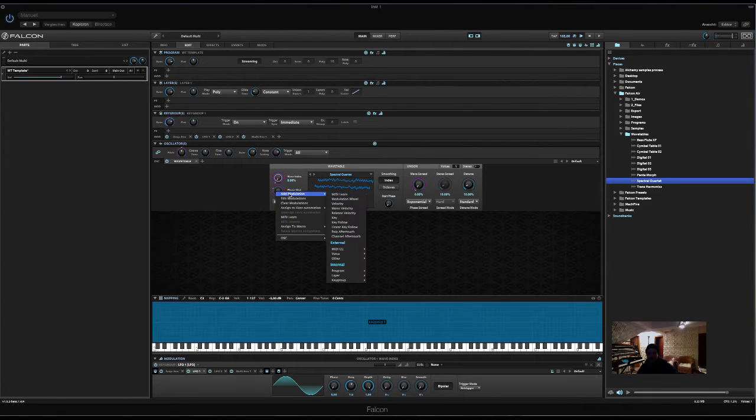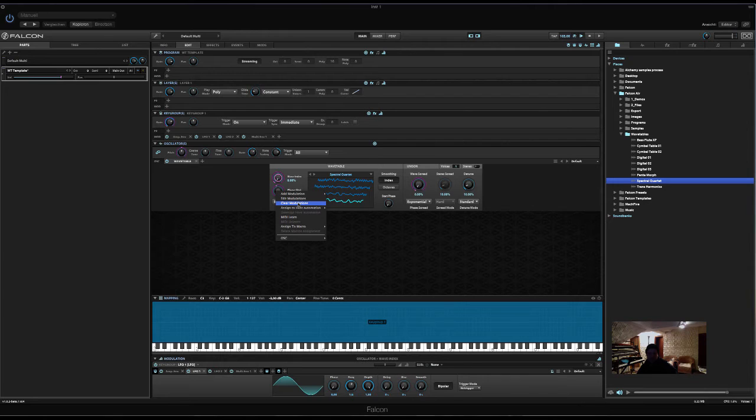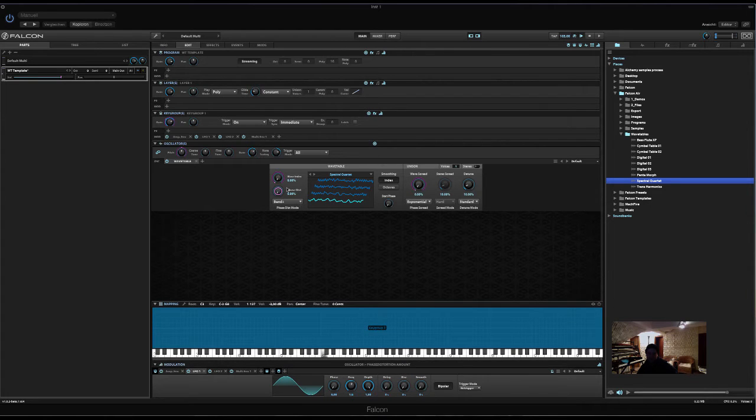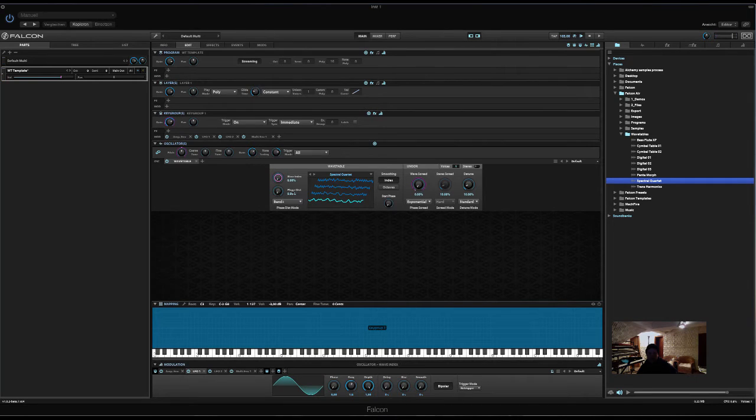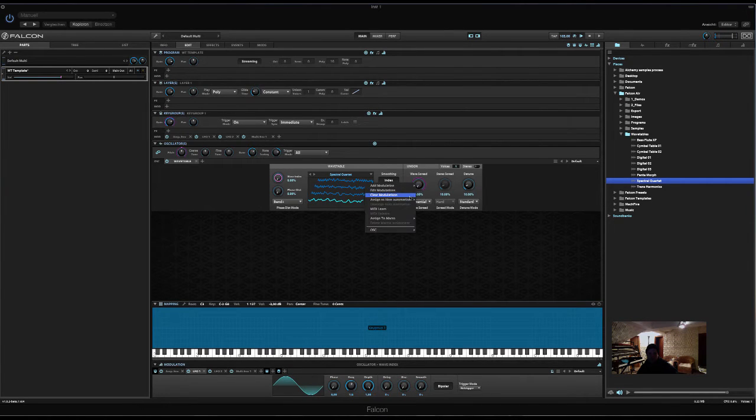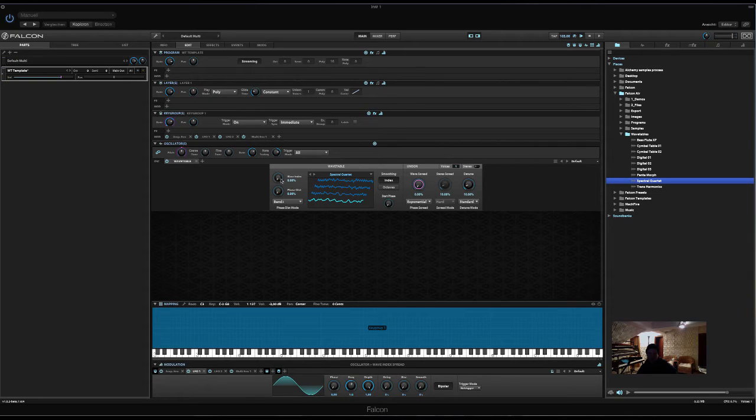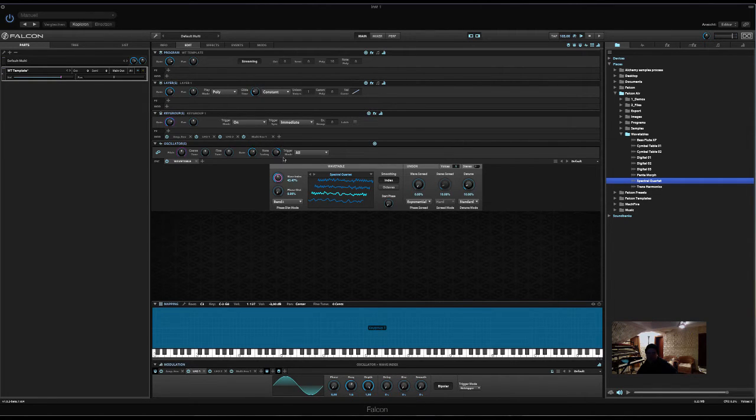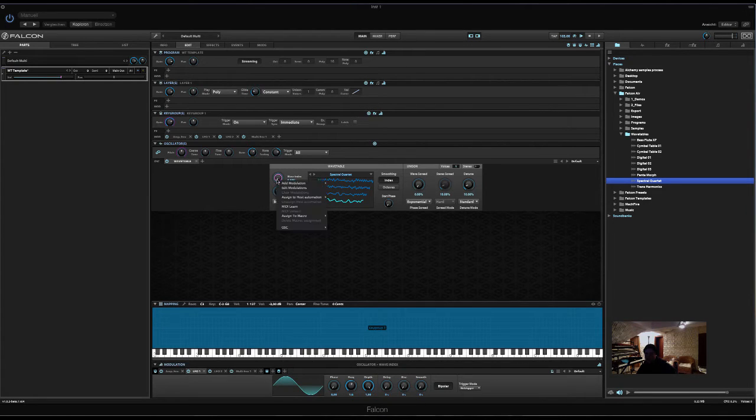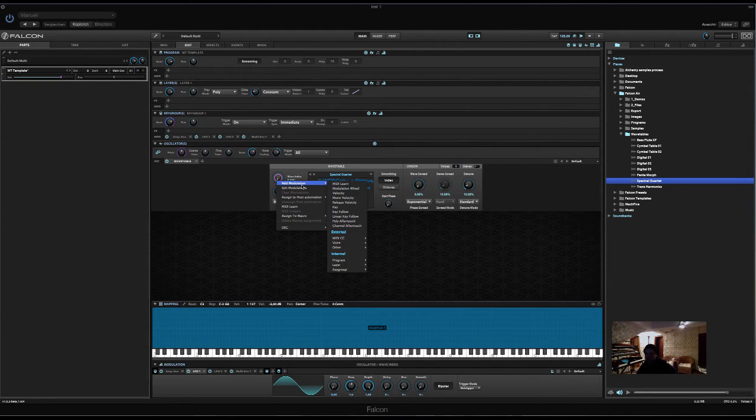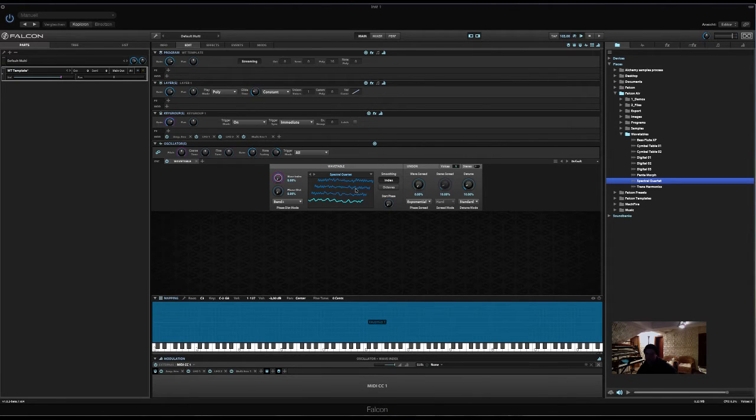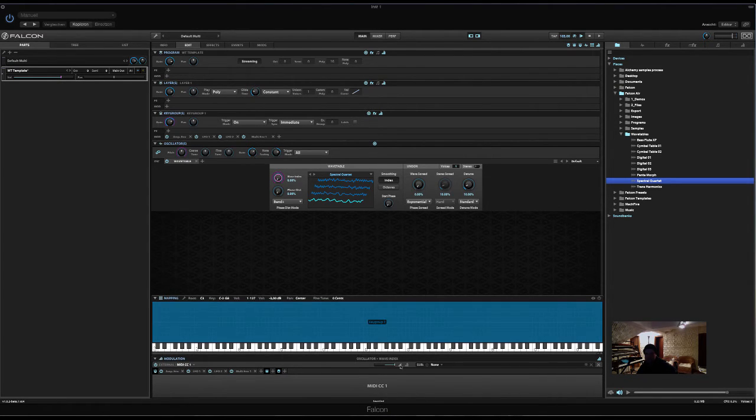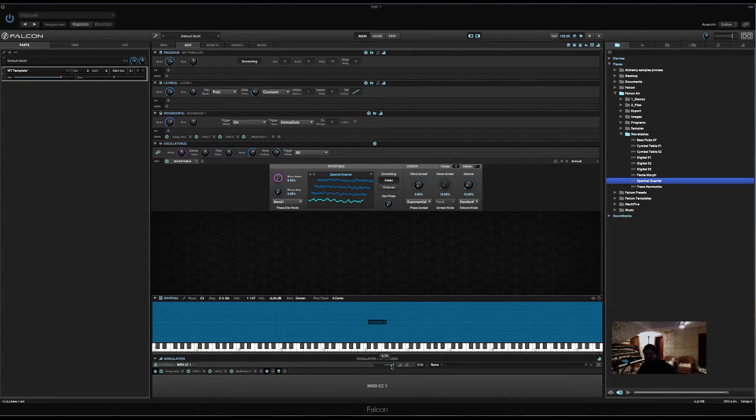There's already something assigned here. I don't know why. Let's clear the modulation. Let's clear all modulations. So, we could now assign this, the wave index, to the mod wheel. Let's use that in full range. It's down here, the slider.